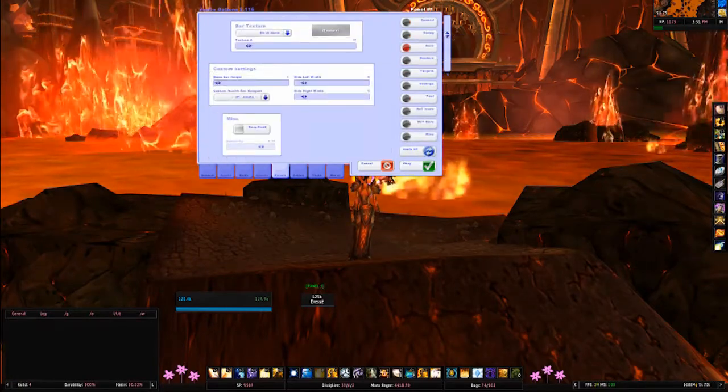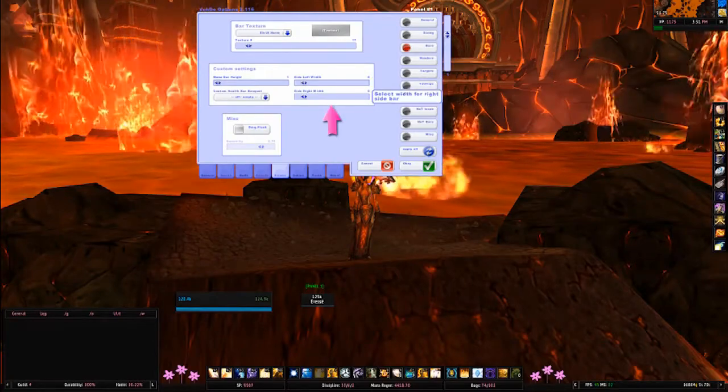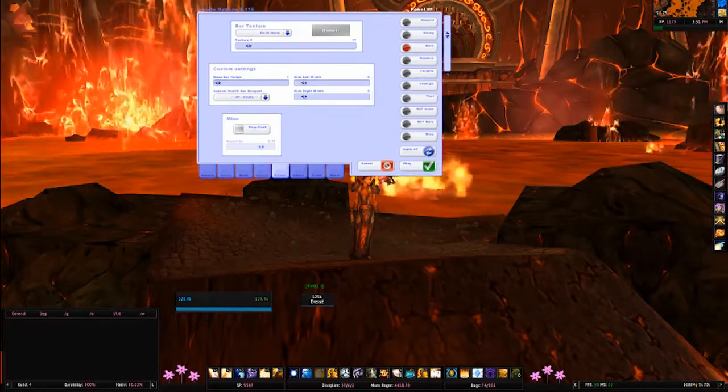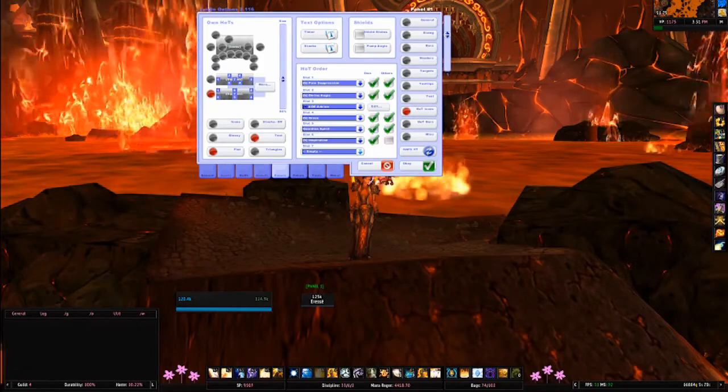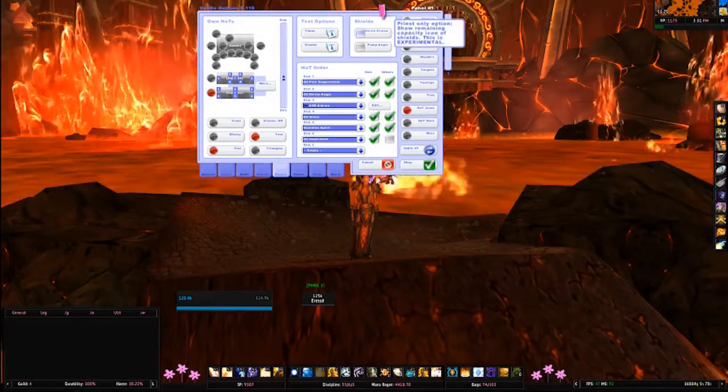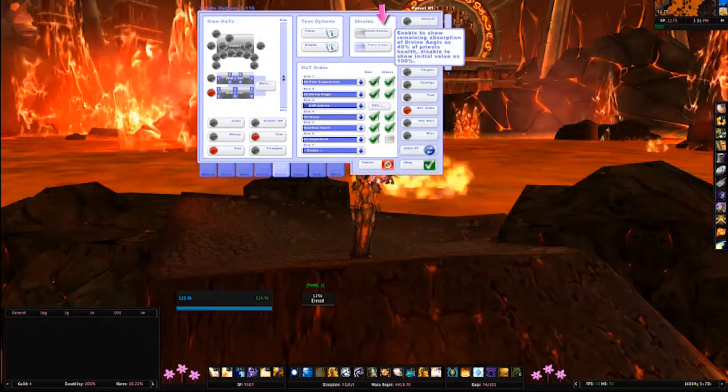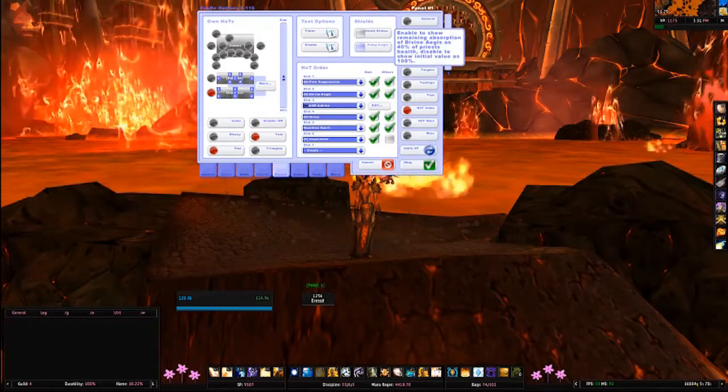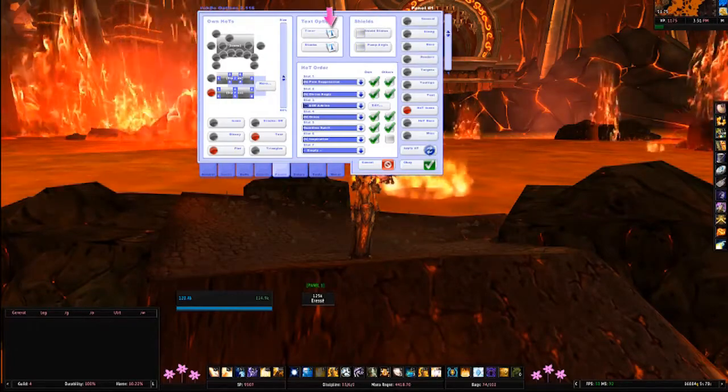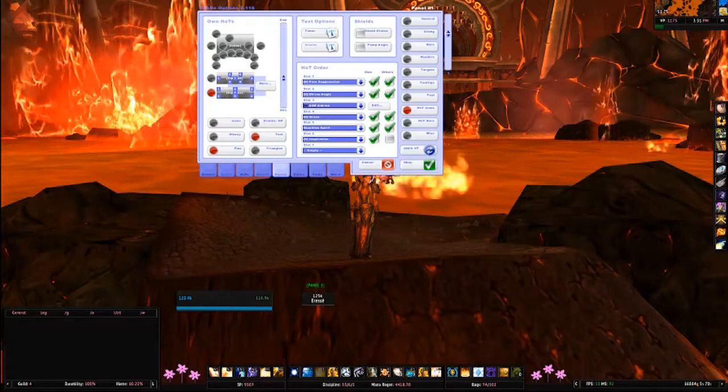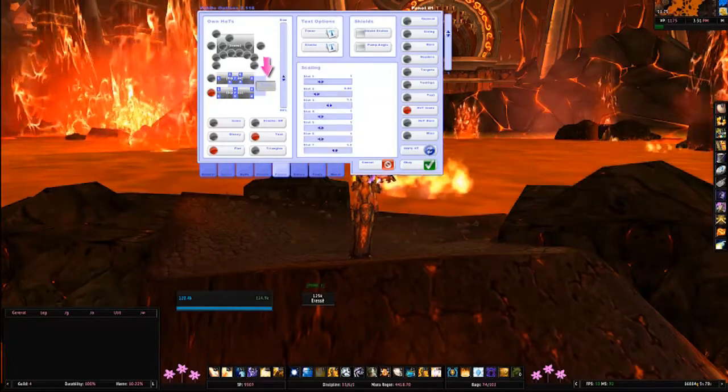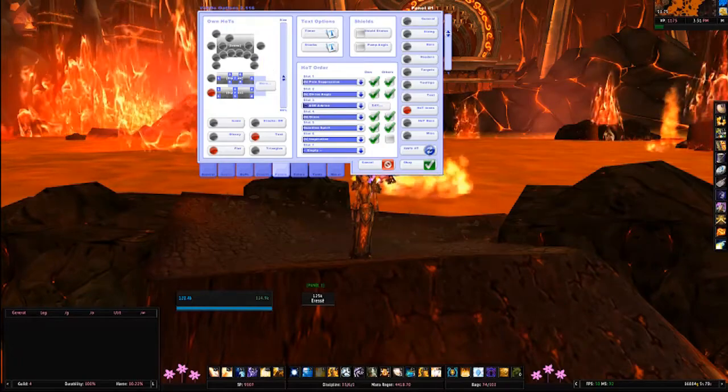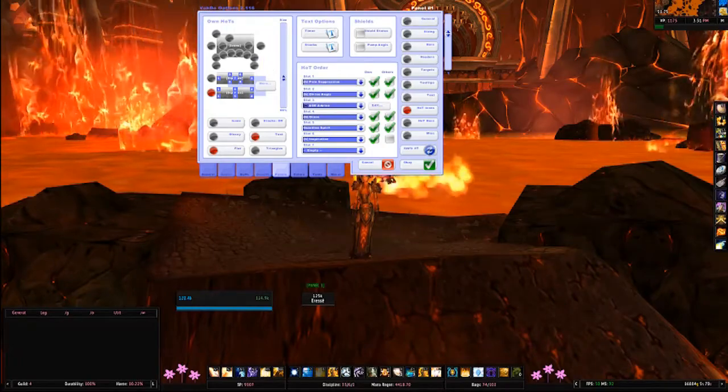Onto the panels tab. If you remember from the indicators tab, we had the side left and side right additions. Here's where you would configure how wide you want the sidebars to be. The hot icons got two new spots, and there have been two more priest-centric additions called Shield Status and Pump Ages. There are text options for timer and stacks, and for your hot icons you can increase the size of them as well.